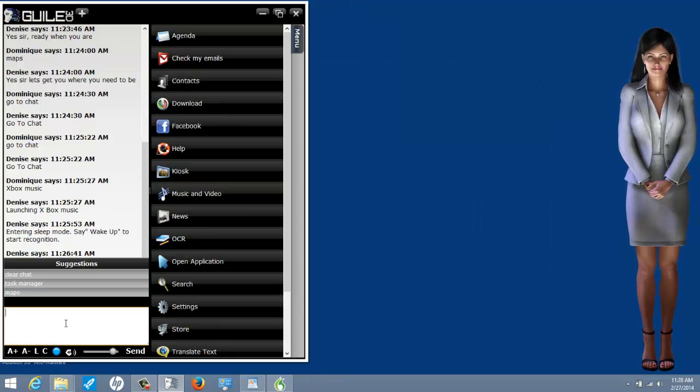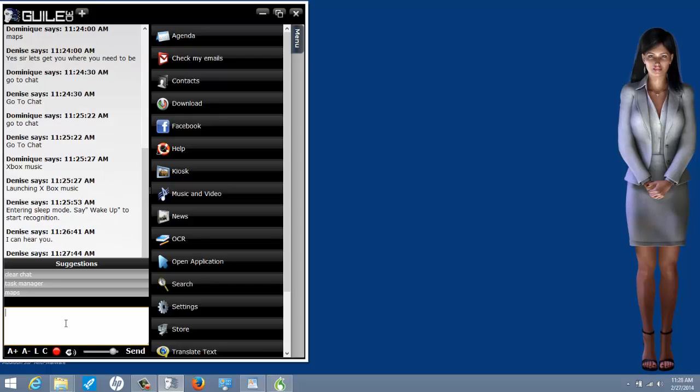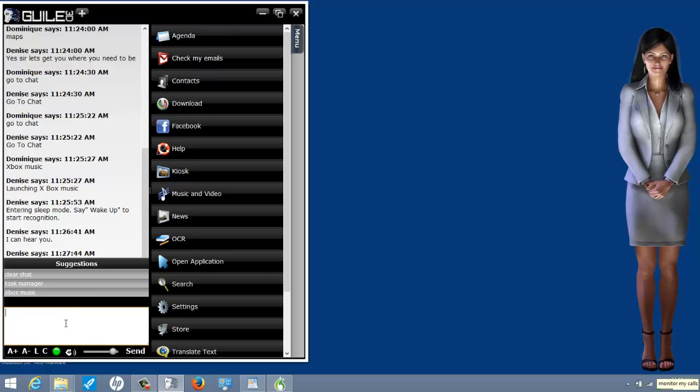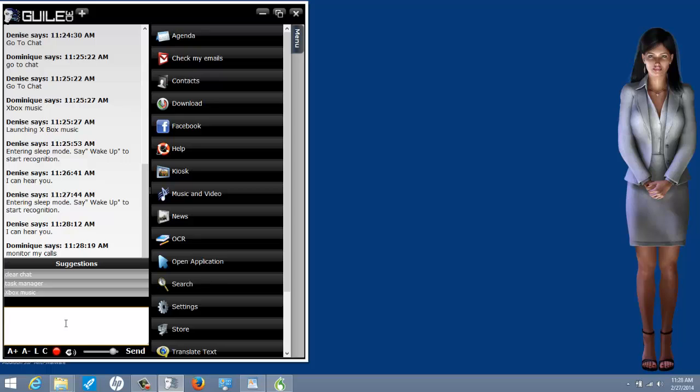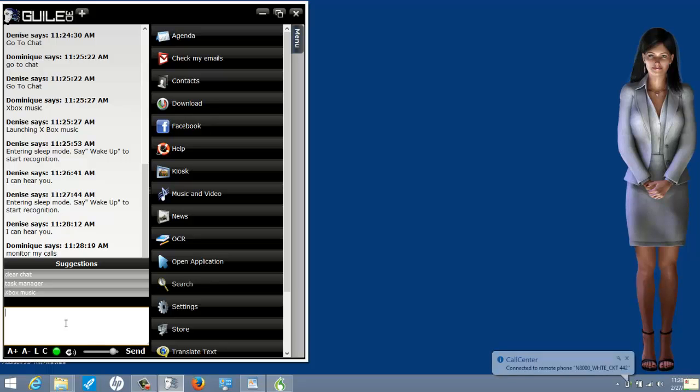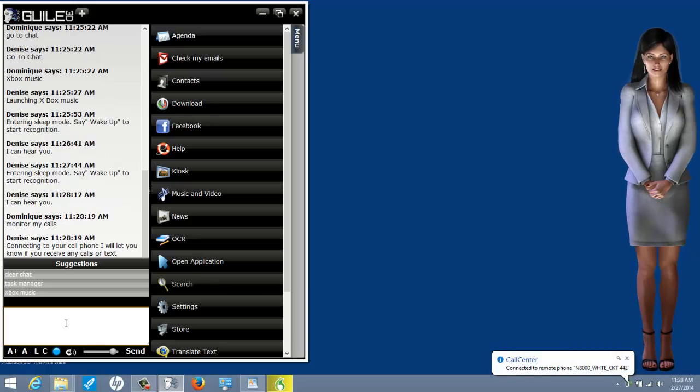Wake up. I can hear you. Monitor my calls. Connecting to your cell phone. I will let you know if you receive any calls or text messages. Go to sleep.